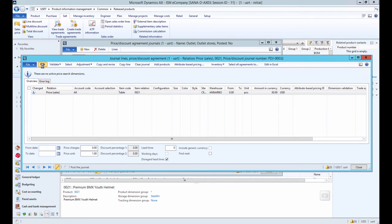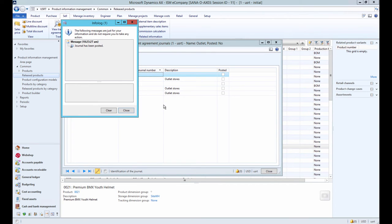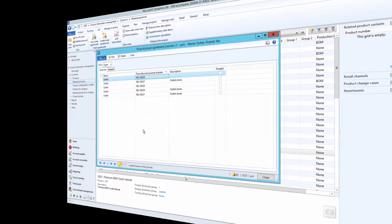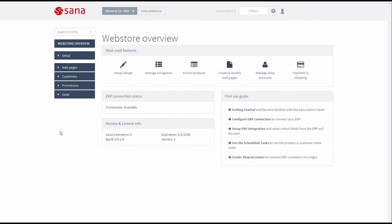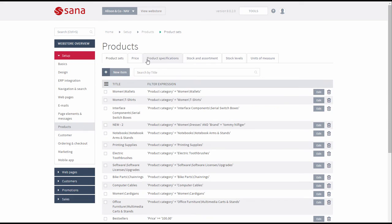You will now have two prices for the product: the base sales price on the released product details form and a sales price added using trade agreements. Now let's open SANA Admin and click Setup, Products, Price.